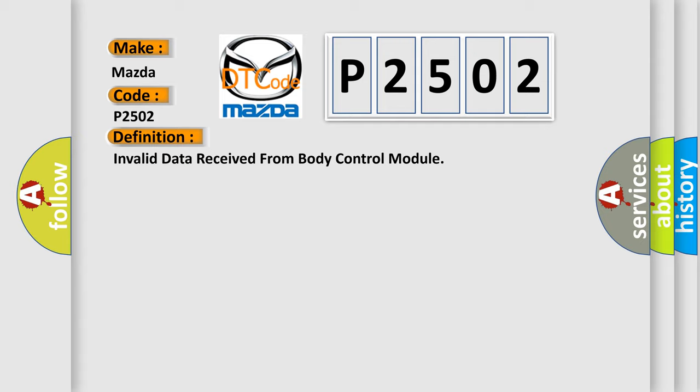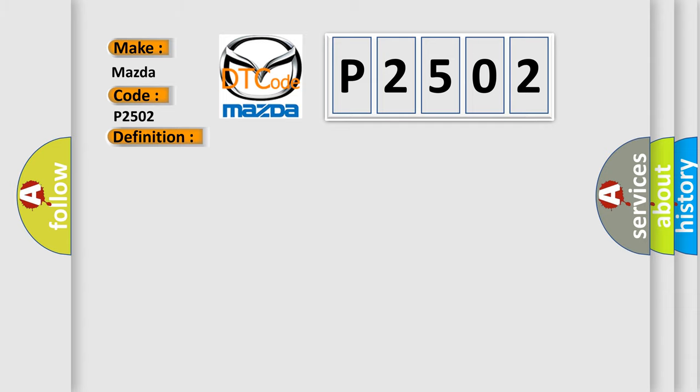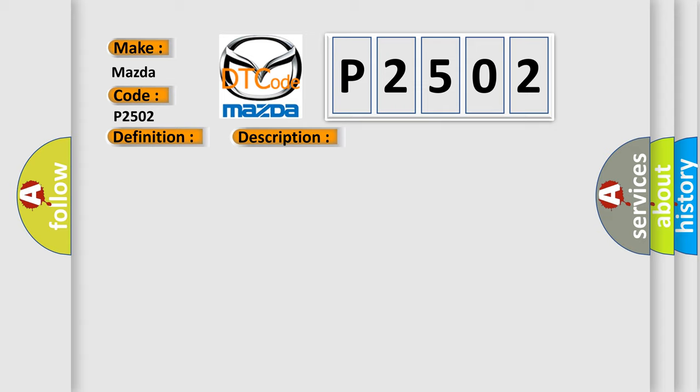And now this is a short description of this DTC code. Can message incorrect. This diagnostic error occurs most often in these cases. Refer to BCM Diagnosis.